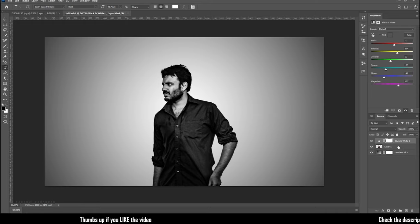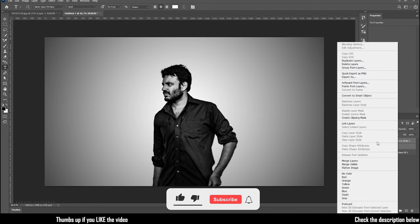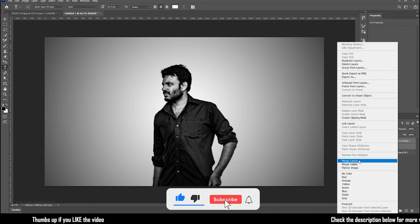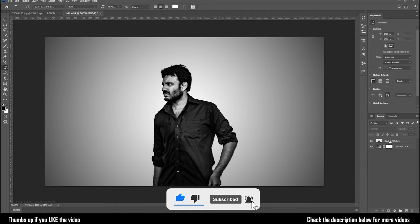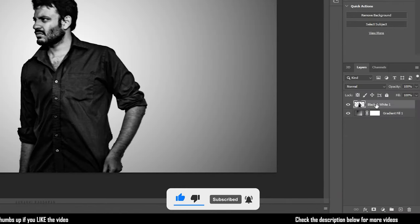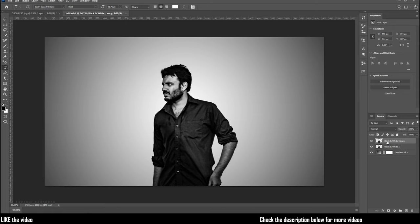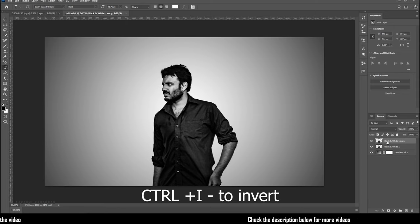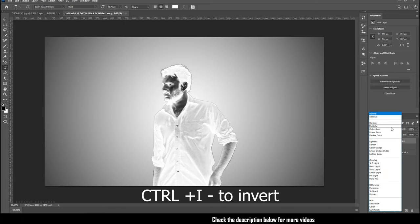Now merge the black and white adjustment layer and the subject. Right-click and click on merge layers. Now duplicate the black and white subject. Select the duplicated layer and invert it. Control plus I to invert.